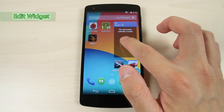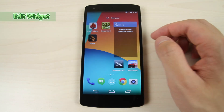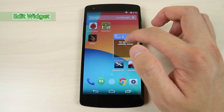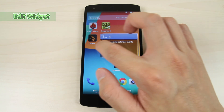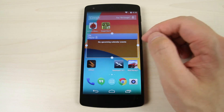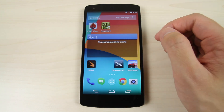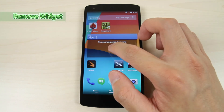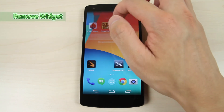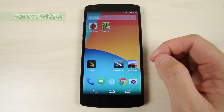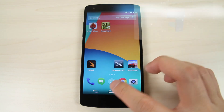Tap and hold the widget to enter edit mode. Now you can drag the sides to change it. And remove it by dragging it to the top.